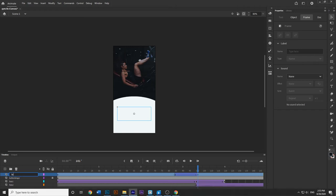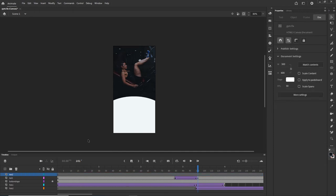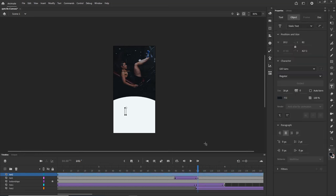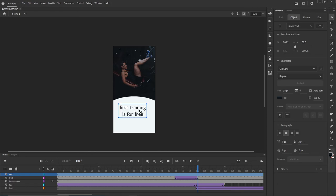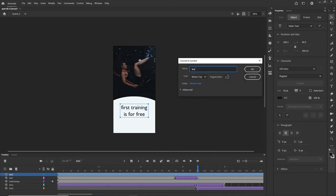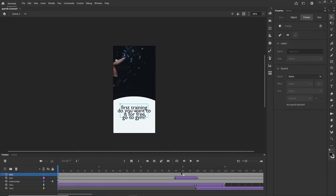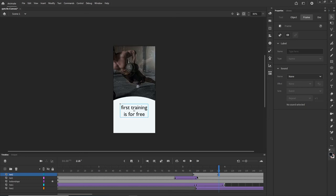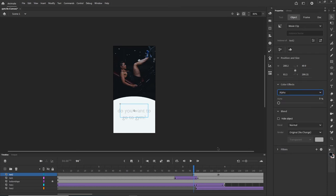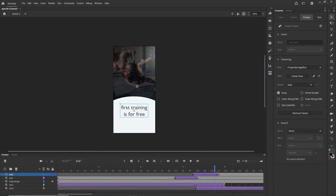The text will disappear and I rename the layer 'text one'. I create one more layer — 'text two' — and on it I type something like 'First training is for free', because people like free stuff. I align it to the center, convert it to a symbol called 'text two', and hit OK. I don't want this text from the beginning, so I drag the keyframe to a later point, create a new keyframe with F6, then on the first keyframe set alpha to 0 and create a Classic Tween. Now the first text disappears while the second text appears.